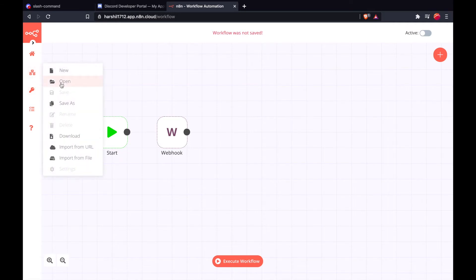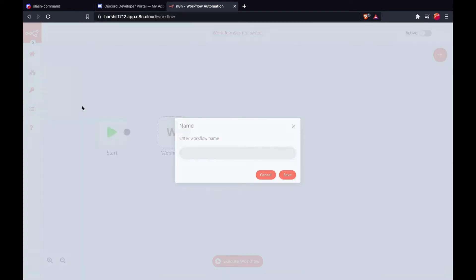Since we are using a webhook node in anytan, we need to save the workflow. This will register our webhook URL in anytan.